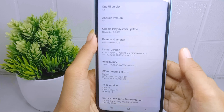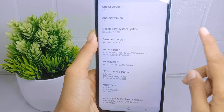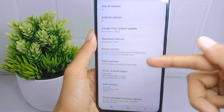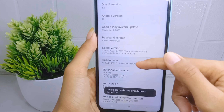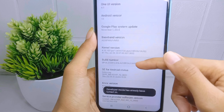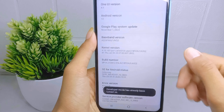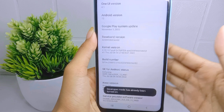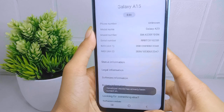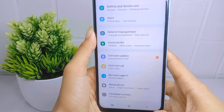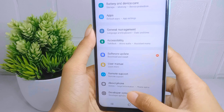Then tap on the build number seven times. After that, go back and select 'Developer Options' at the bottom.